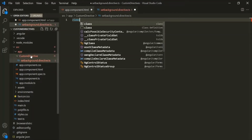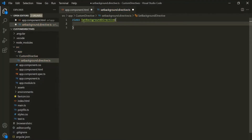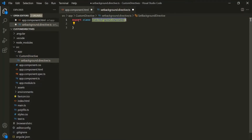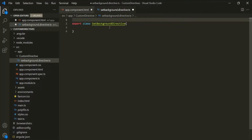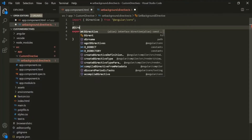Inside this file, let's create a class and call it SetBackgroundDirective. Since we want to use this class outside of this file, we also need to export it. Now we want to make this class a Directive, so we need to decorate it with the @Directive decorator — just as we decorate a component class with @Component. In order to use @Directive, we need to first import it from '@angular/core'.